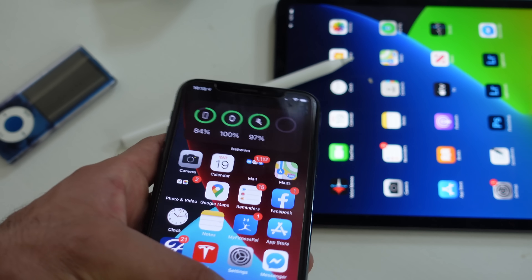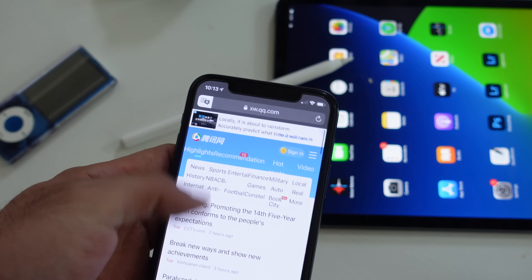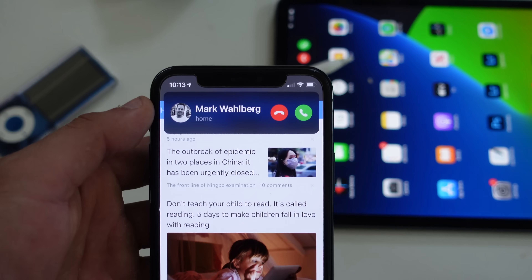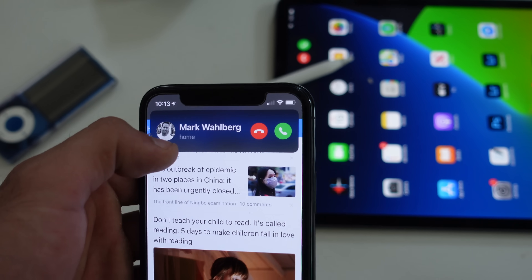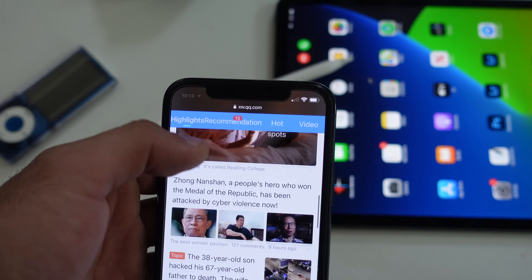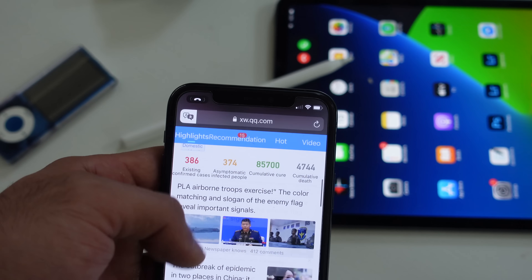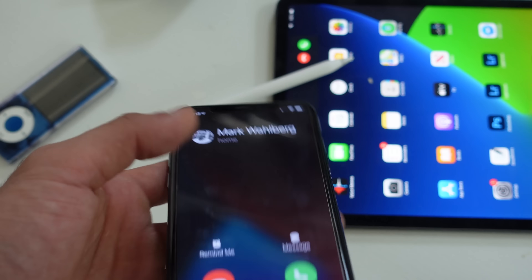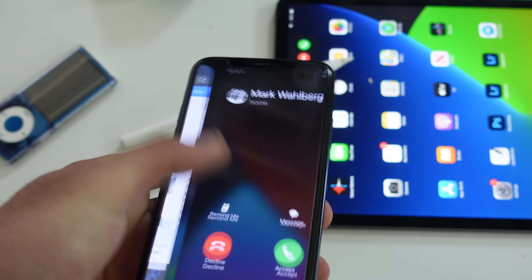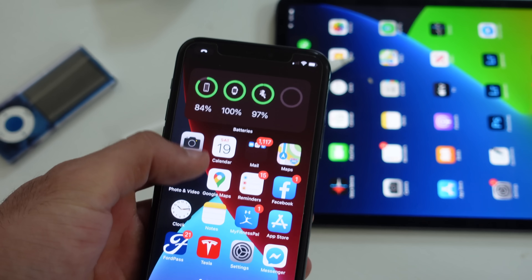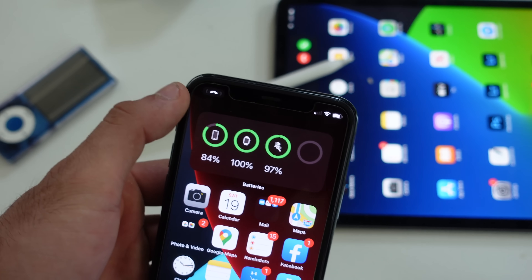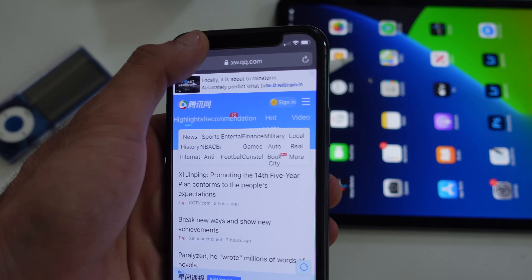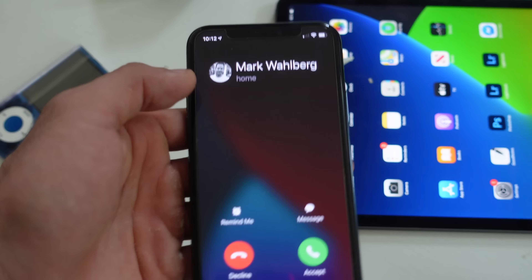In case you haven't noticed, whenever you're using your phone and you receive an incoming call, there's a new shorter card animation. If you swipe up, you can ignore it completely — you'll notice a phone call icon on top, so if you want to pick it up later, just tap the top and you can answer or deny the call.